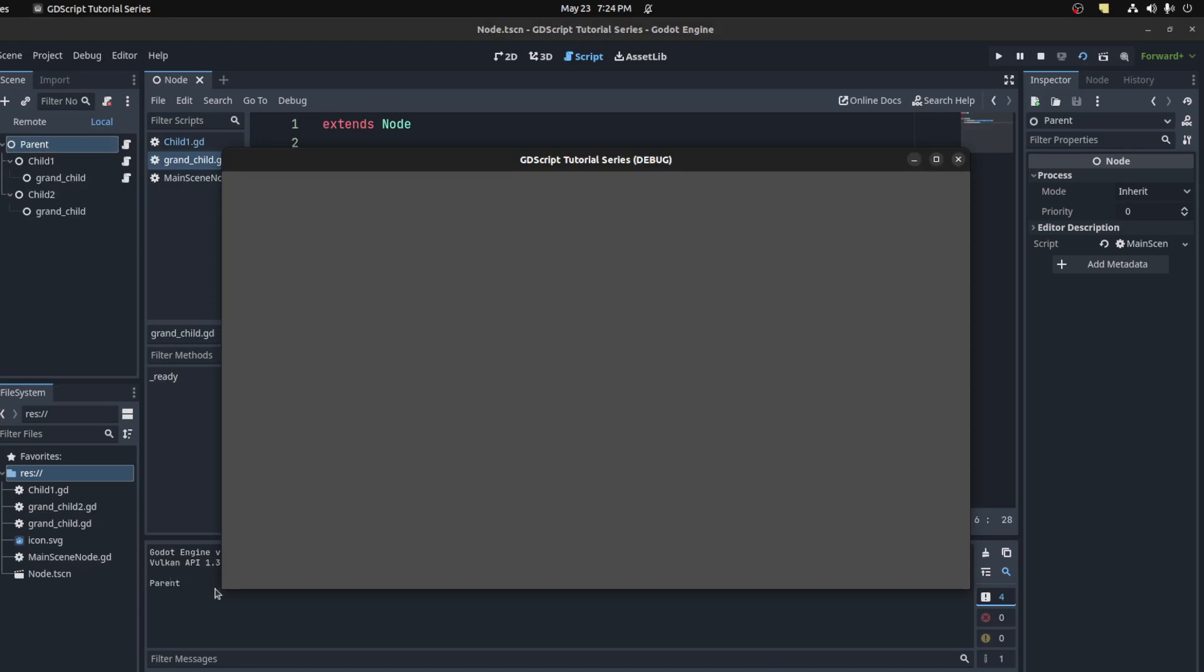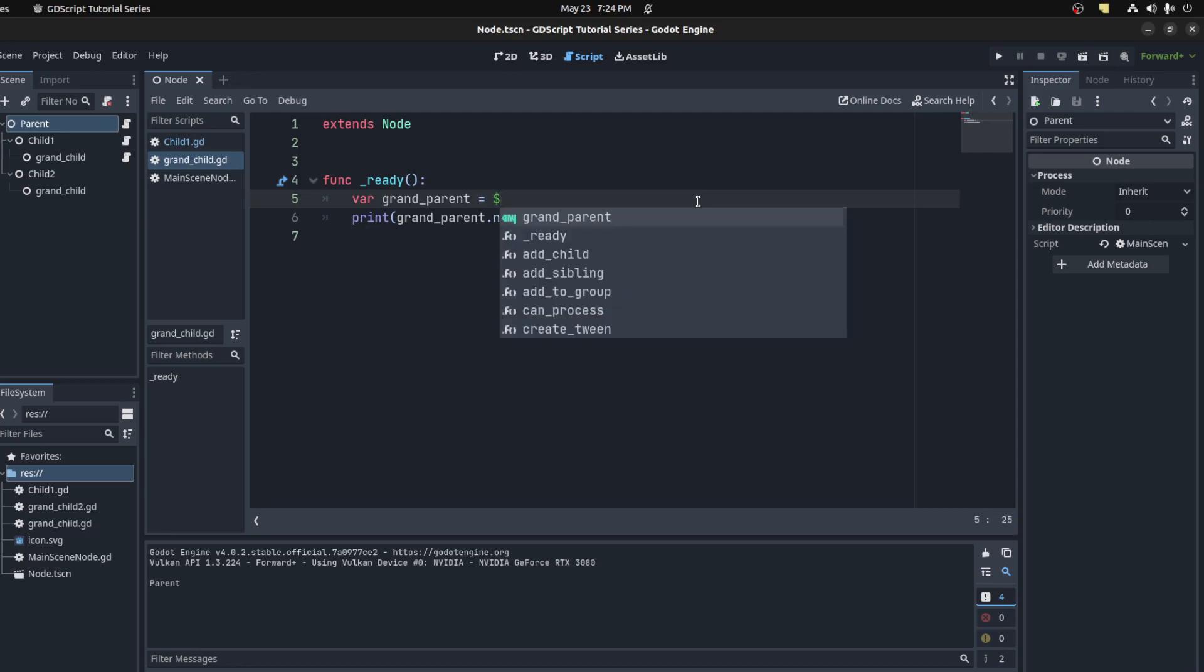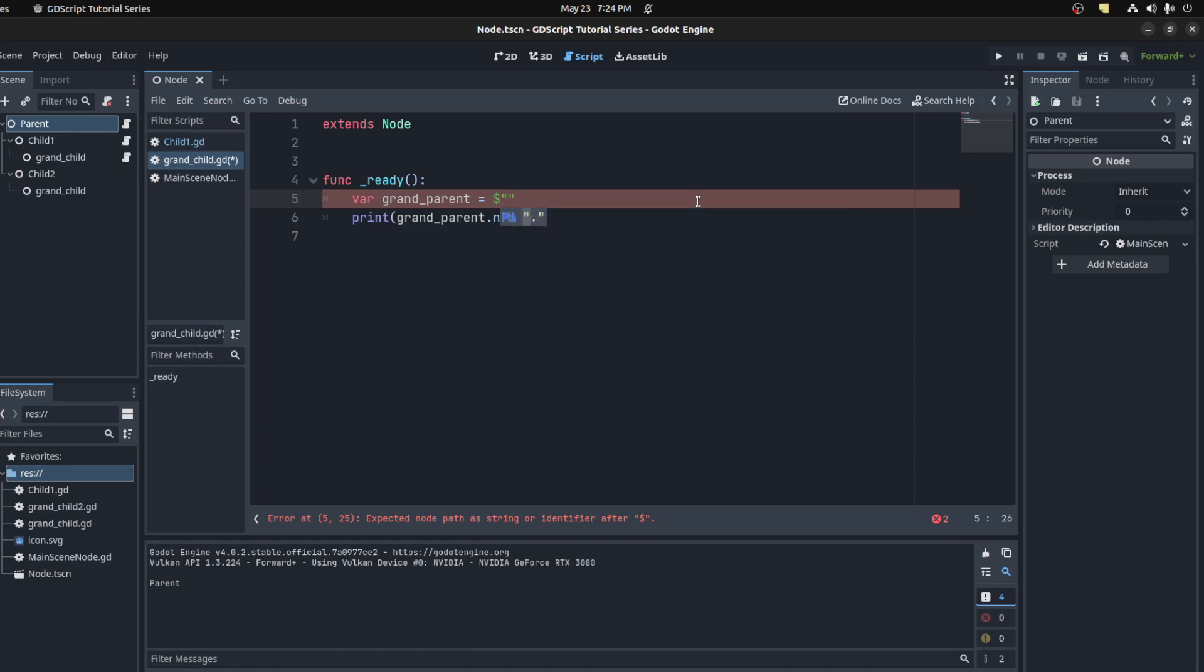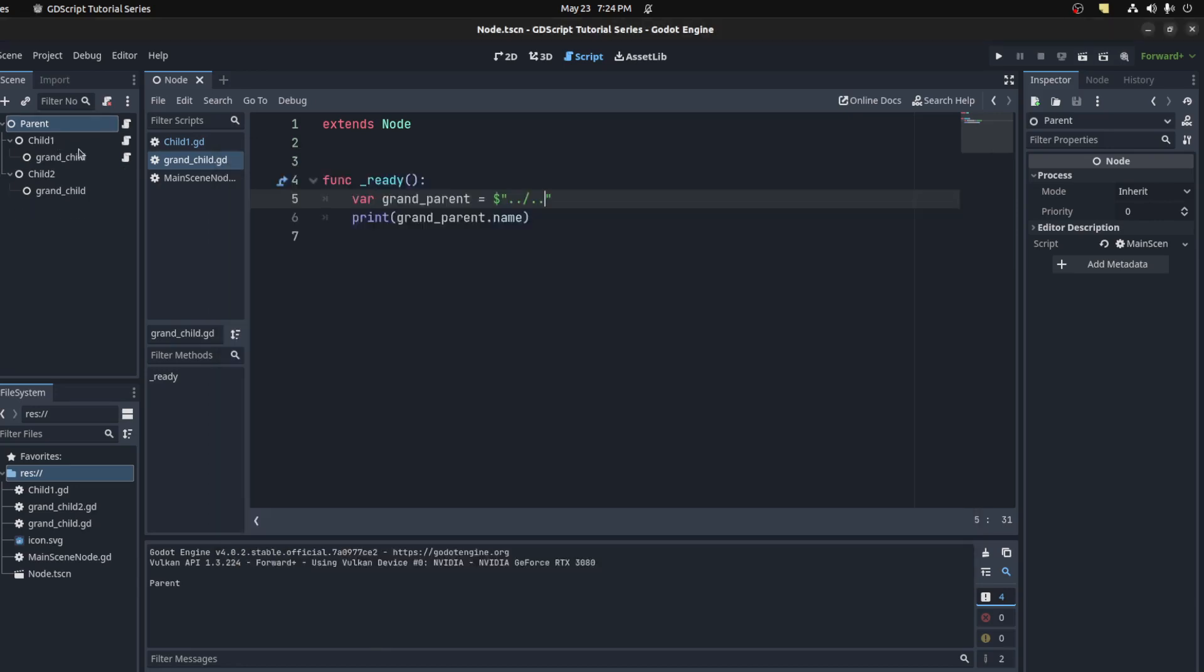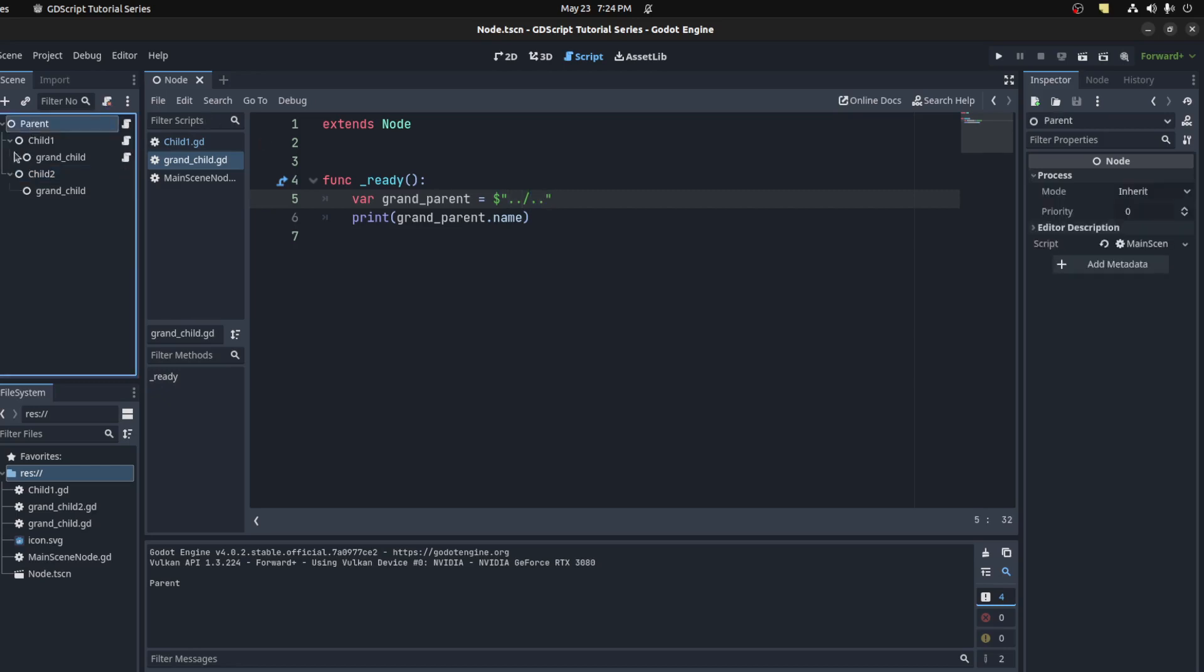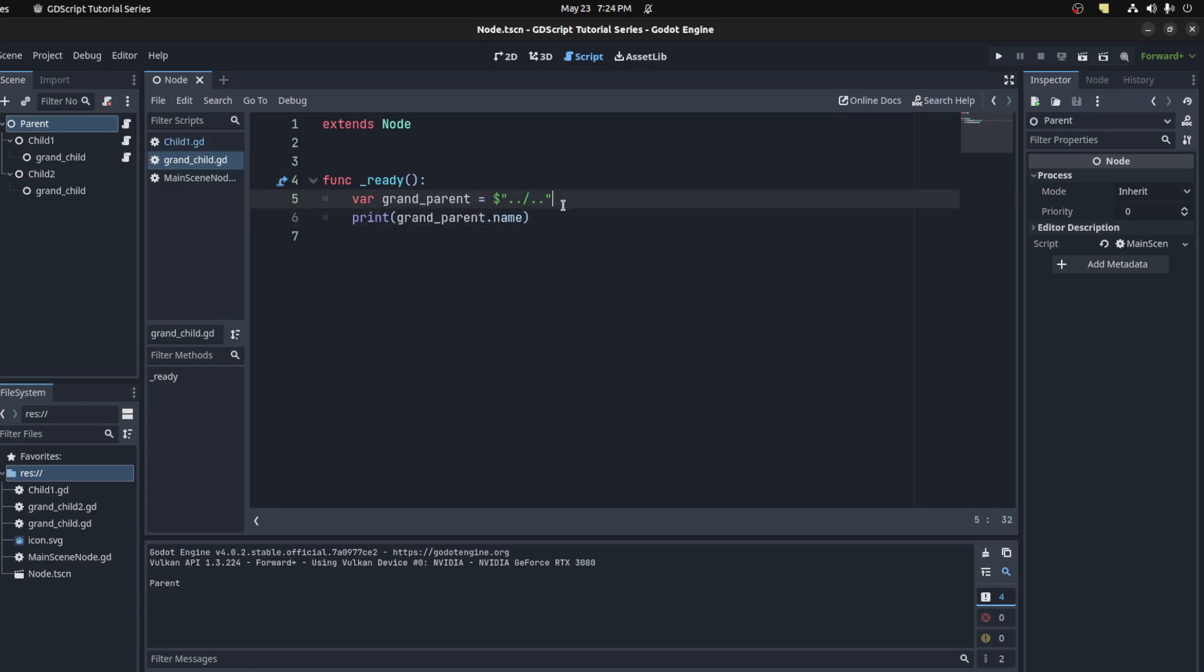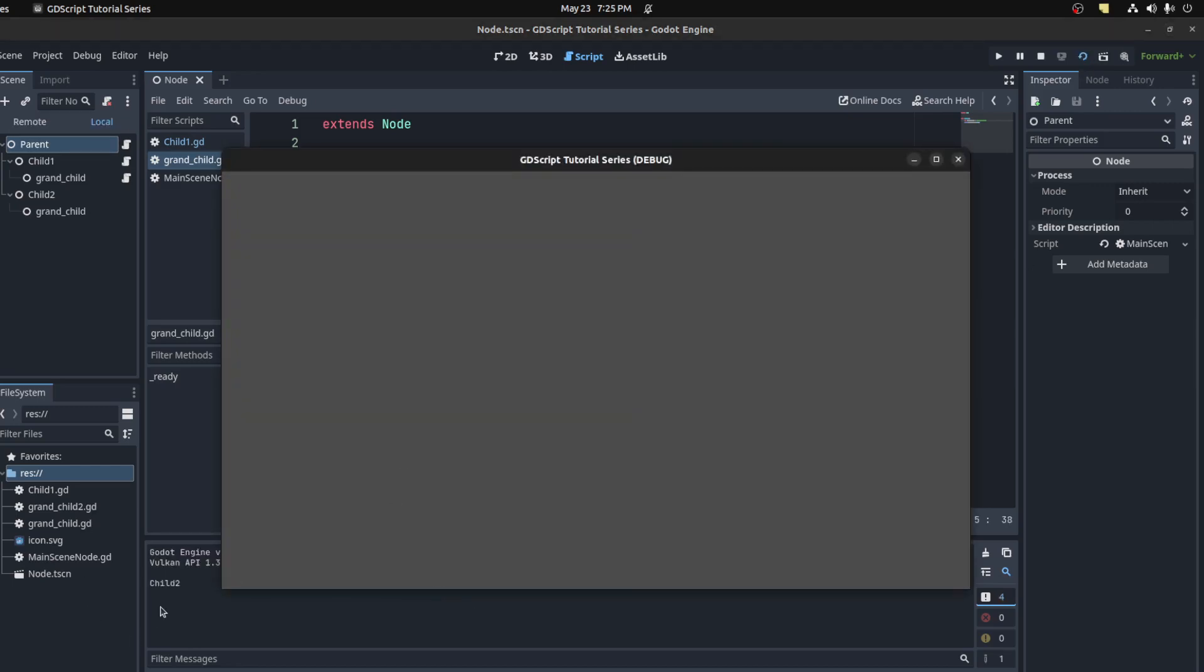This is the same as using four dots but with a slash in between. So go here and dot dot slash dot dot. There you go, same result. Now if you want to get the grandchild's uncle, for example, we're getting the parent, we're getting the root node which is the parent, and then you could see slash child two and run again. There you go, get child two.